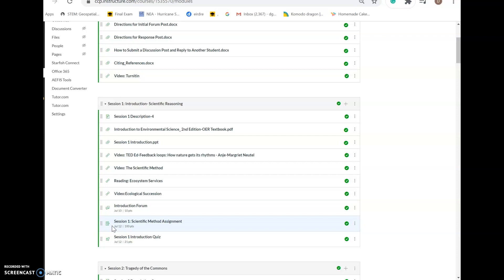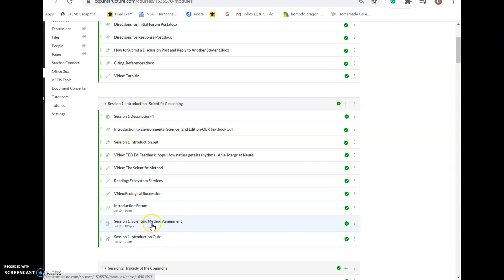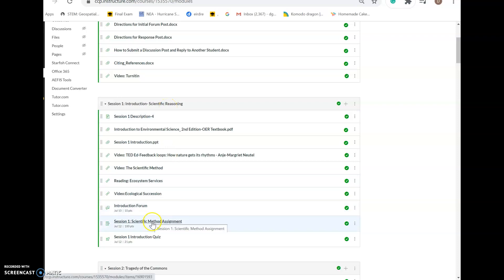The first assignment due this semester is the scientific method assignment, and you will find it within the session one introduction — the scientific reasoning session. Towards the bottom you always find the assignments.